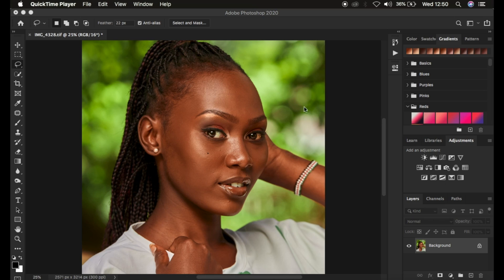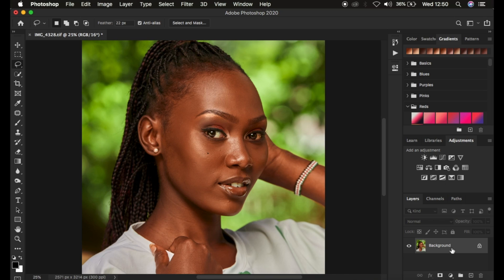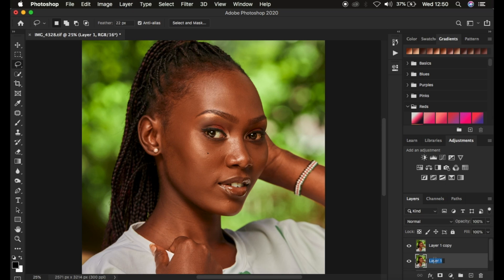We're going to be learning about frequency separation. Frequency separation is a skin retouching technique that splits the image into a high frequency layer and a low frequency layer. In the high frequency layer we have our textures, and in the low frequency layer we have our colors. Come and create two layers from the background layer — press Ctrl+J twice or Command+J twice — then name one layer 'Low Frequency' and the other 'High Frequency'.